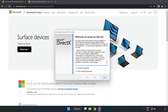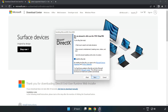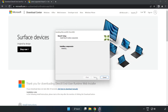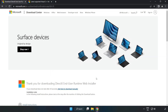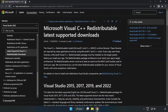Click I Accept the Agreement and click Next. Once installation is complete, click Finish. Close the DirectX website.